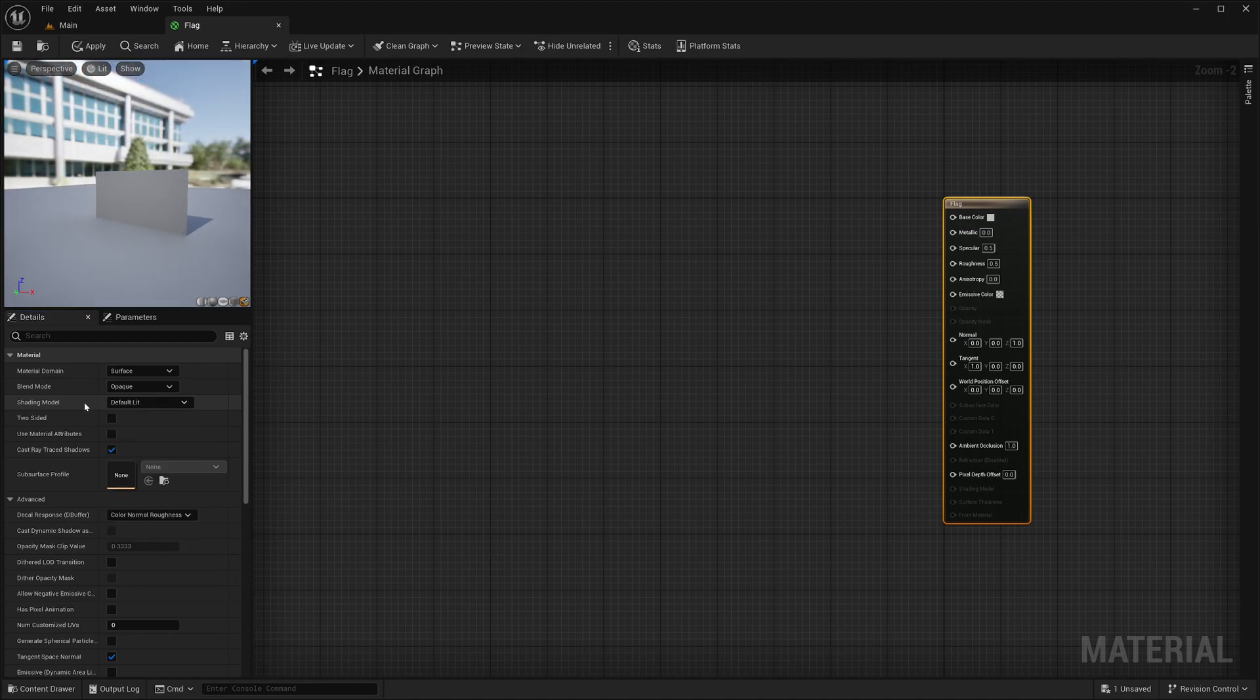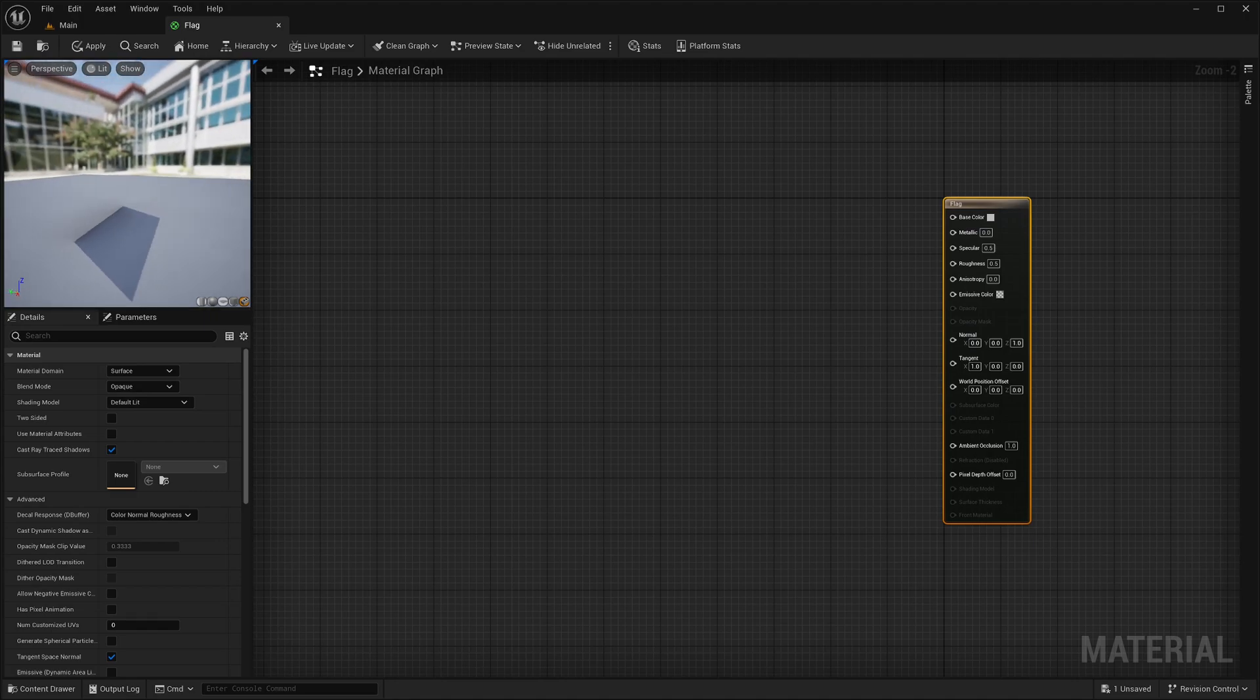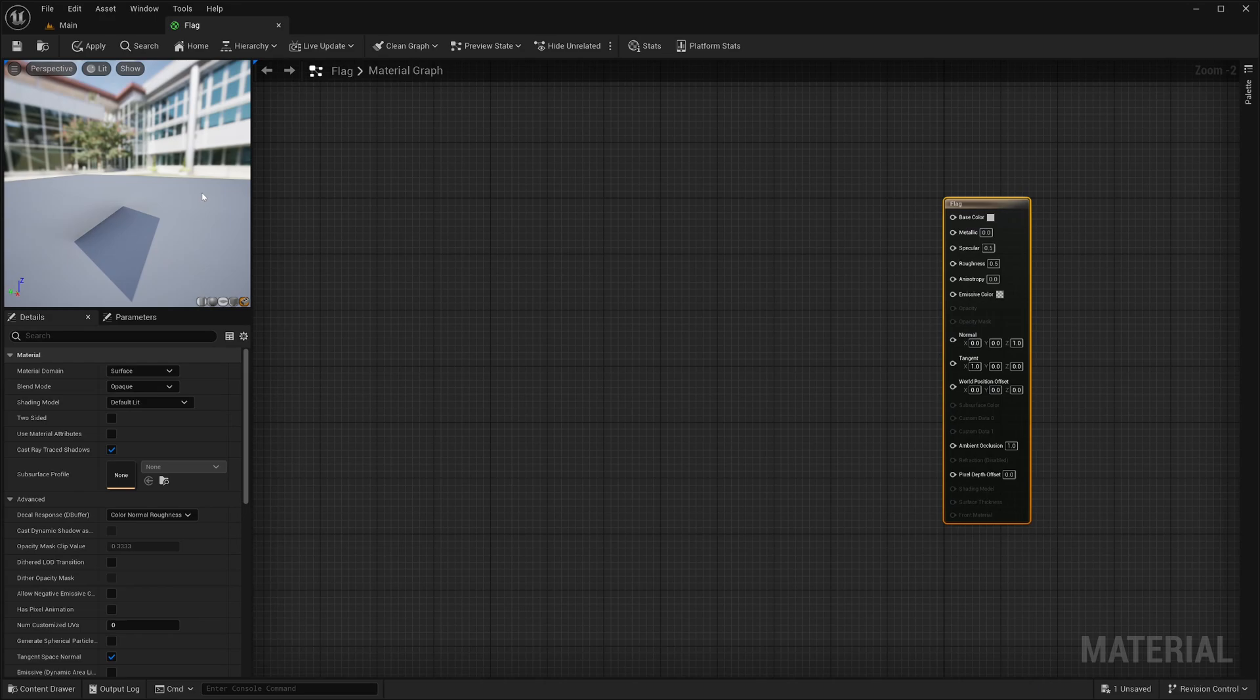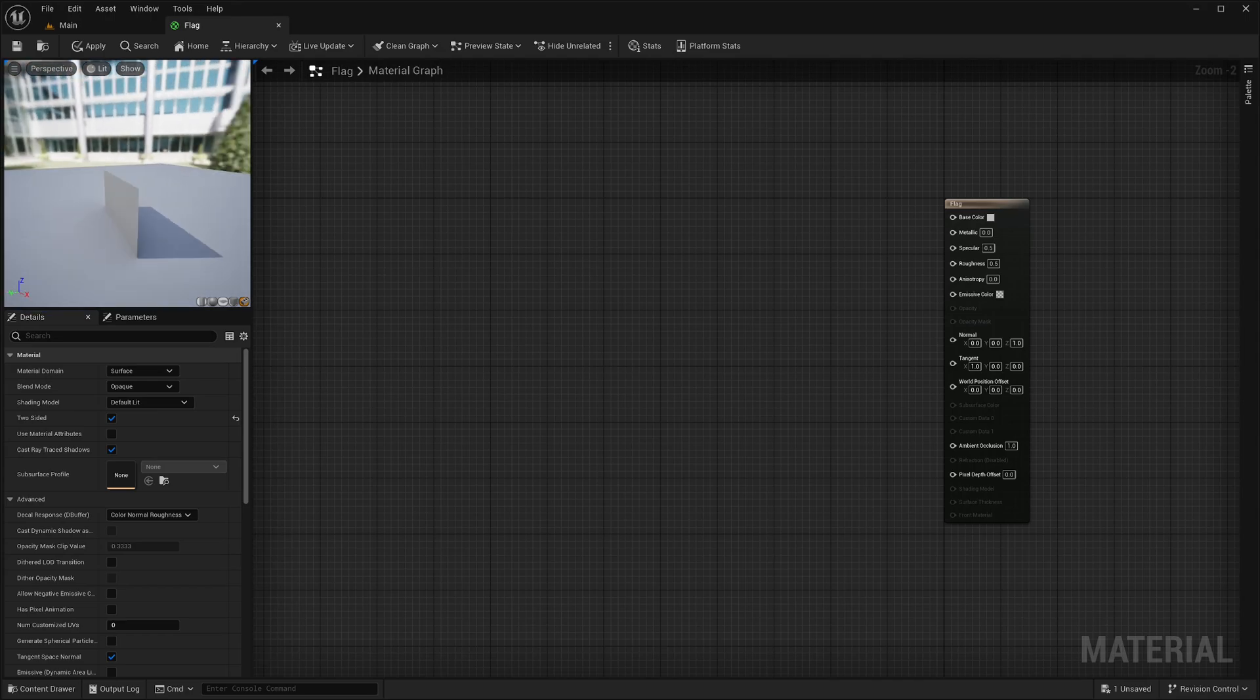Now the very first thing is my flag mesh is only being rendered from this side. Almost every game engine does this to save performance. But in this case, I want to render the back face of my flag, so I will just check this two-sided option. And now my flag is being rendered from this side as well.